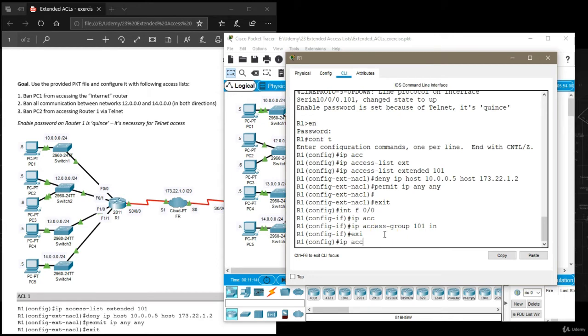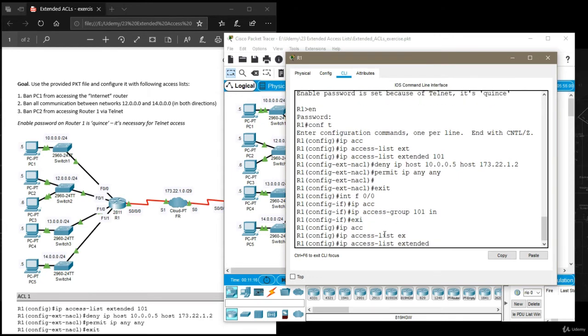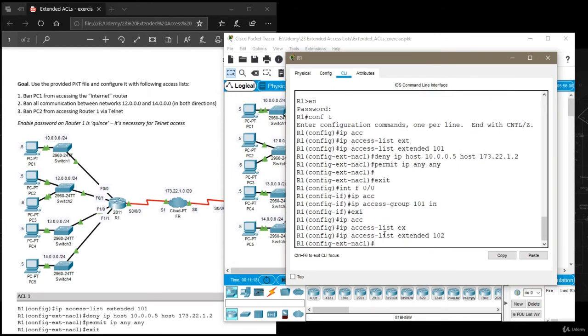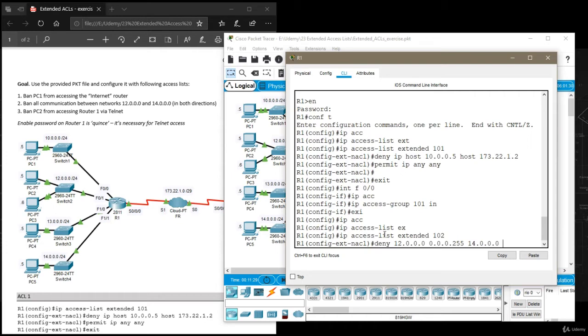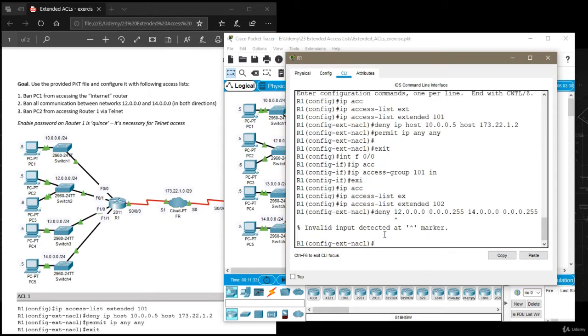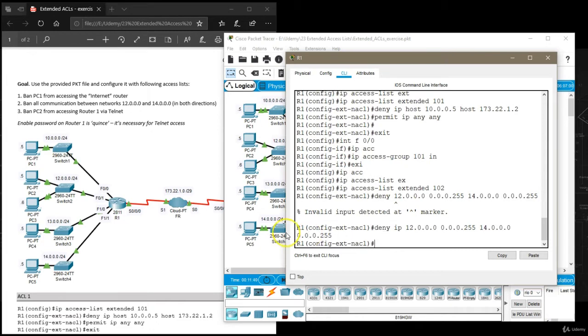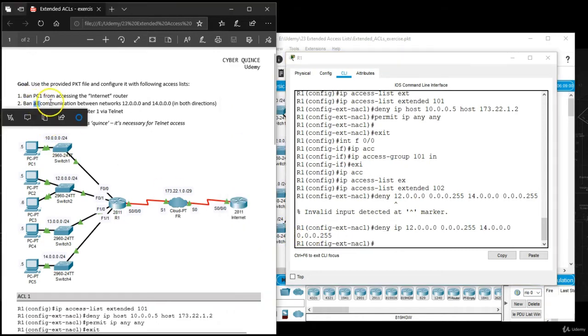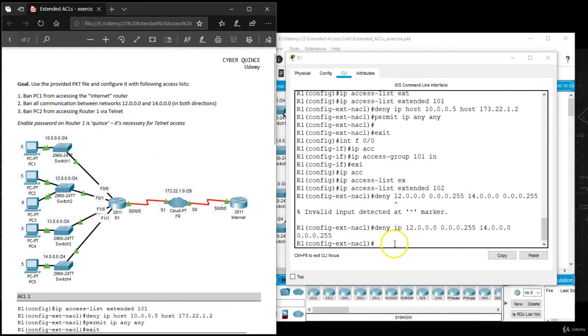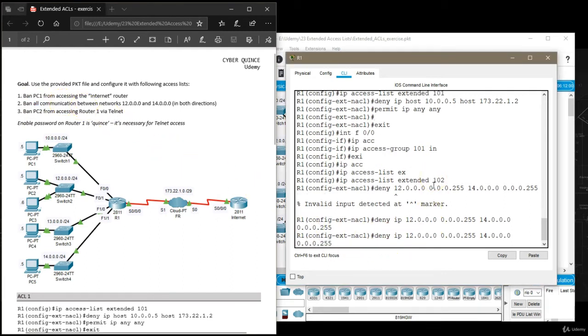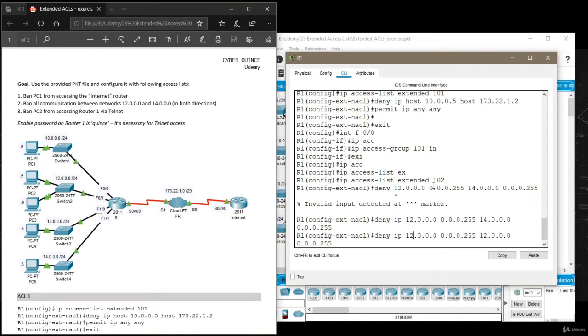We're going to say IP access list extended 102 and then deny 12.0.0.0 wildcard 0.0.0.255 and then 14.0.0.0 and then 0.0.0.255. I forgot to mention the protocol we want to block, so we want to block all communication. This task is specific, it says ban all communication.